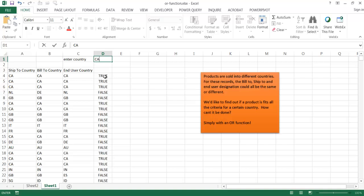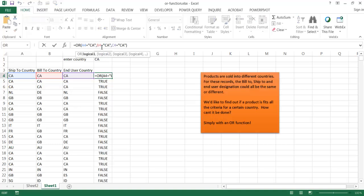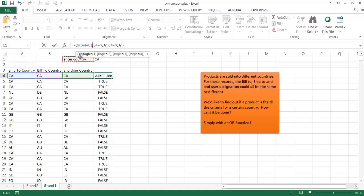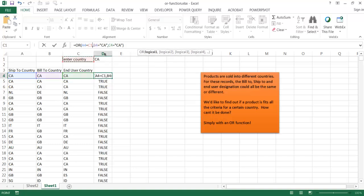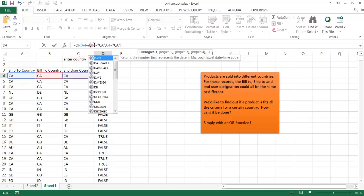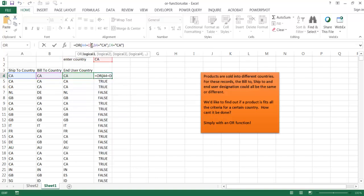So instead of hard coding the values here for CA each time, I'm going to have it call this particular cell. This is always going to reference cell D1. So I'm going to make that an absolute cell reference by pressing the F4 key. It's going to put a dollar sign in front of the D and the 1.